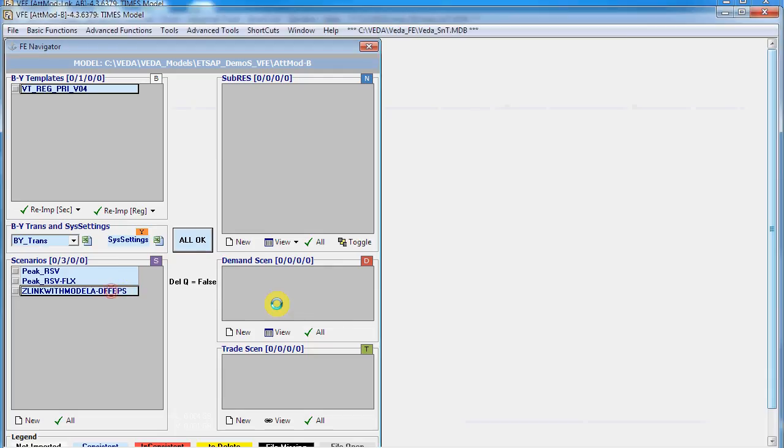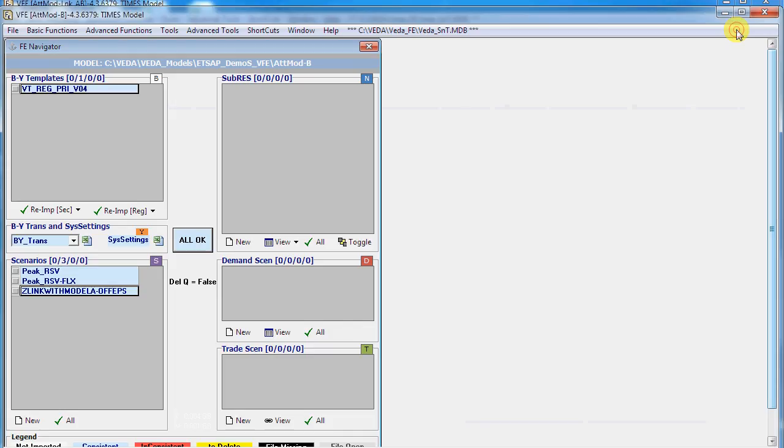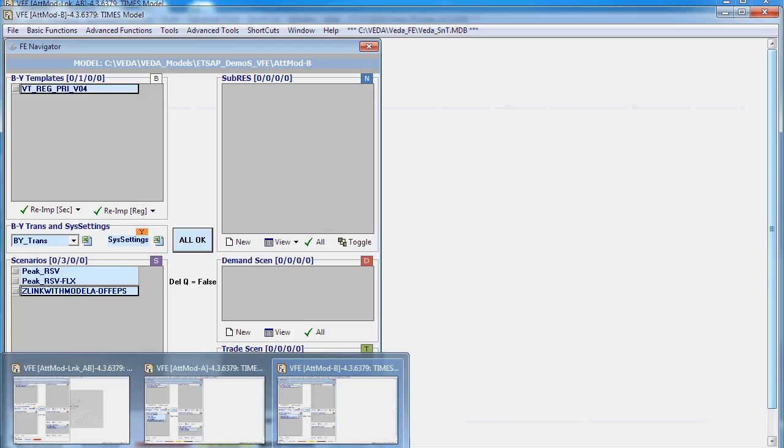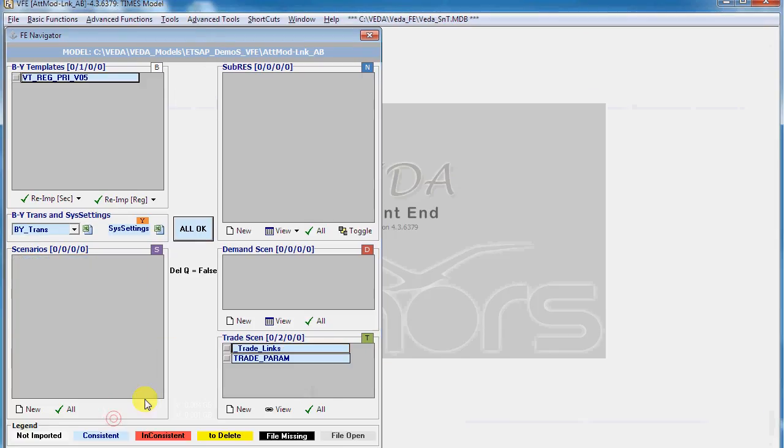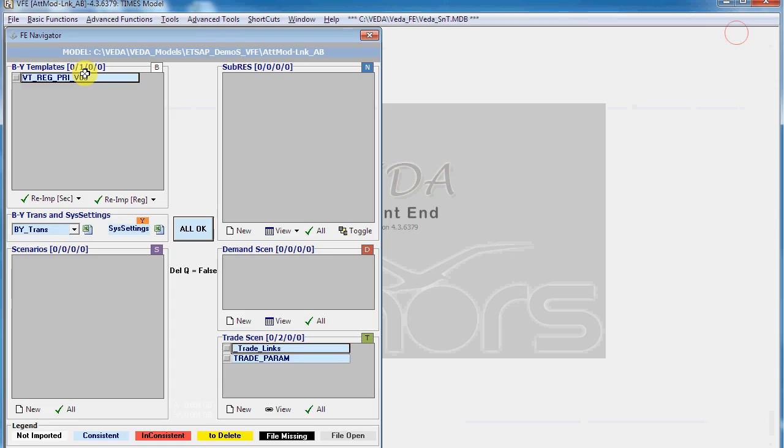This scenario file will disable the exogenous export oil. Then we need a third model which will establish the trade link between these two models. It just has a simple trade declaration which will export oil from region 3 to region 1 and region 2, and the BY template just has oil as a commodity.